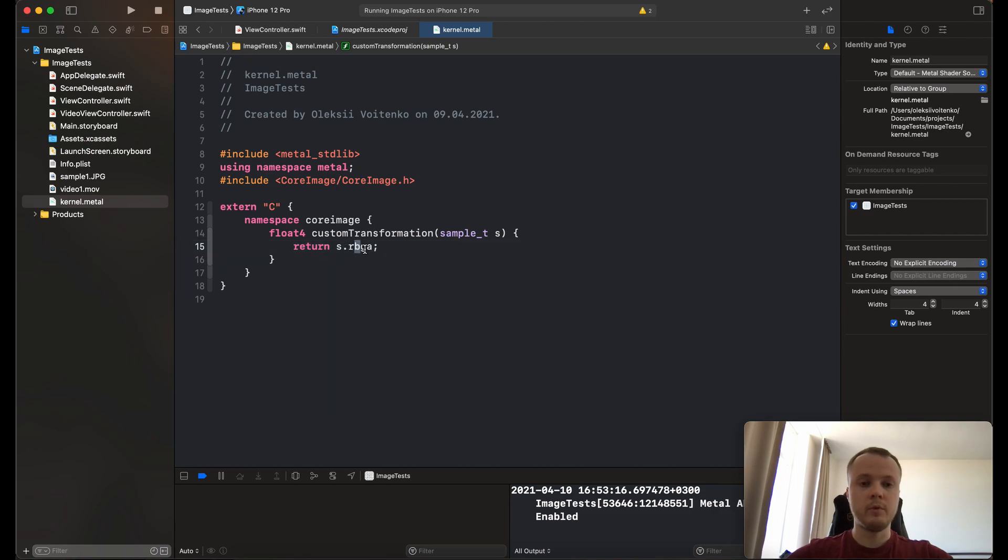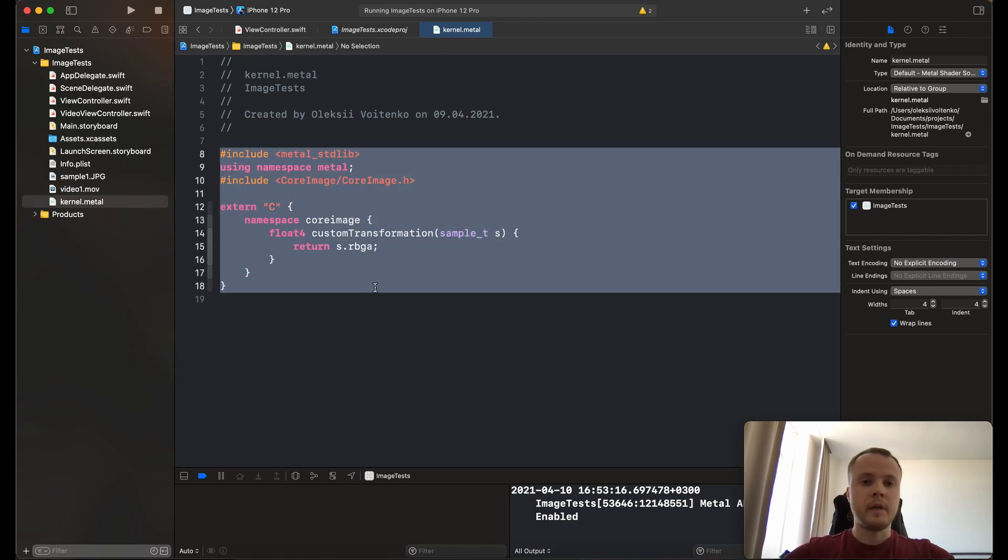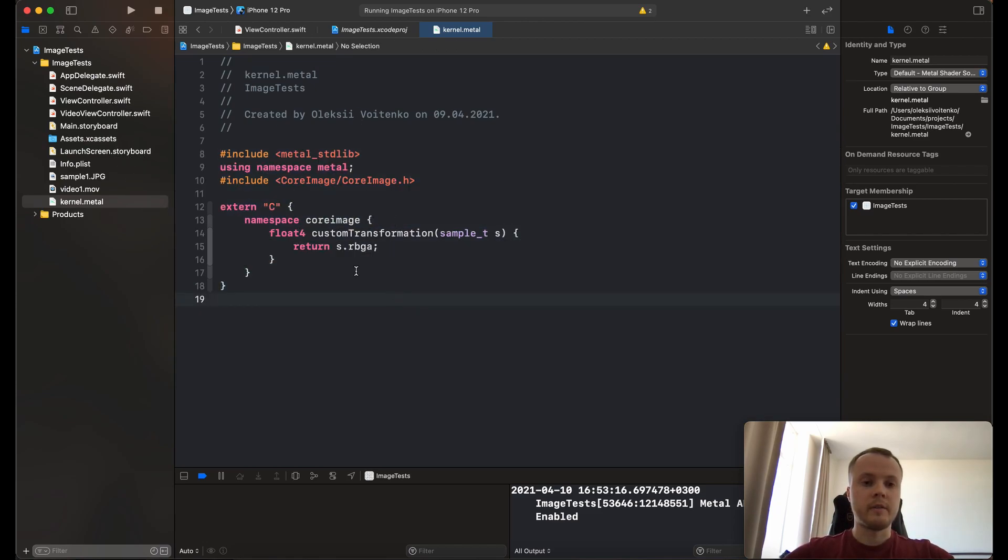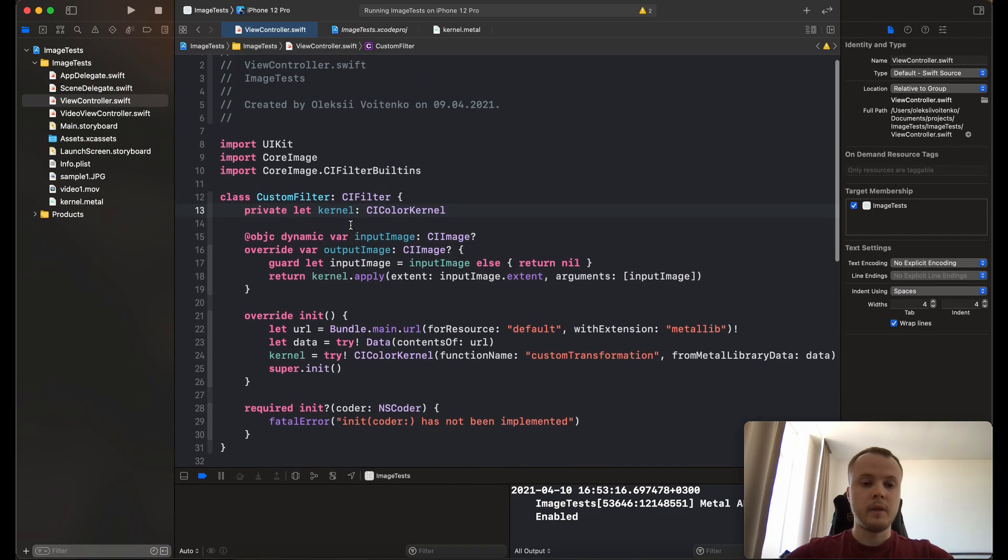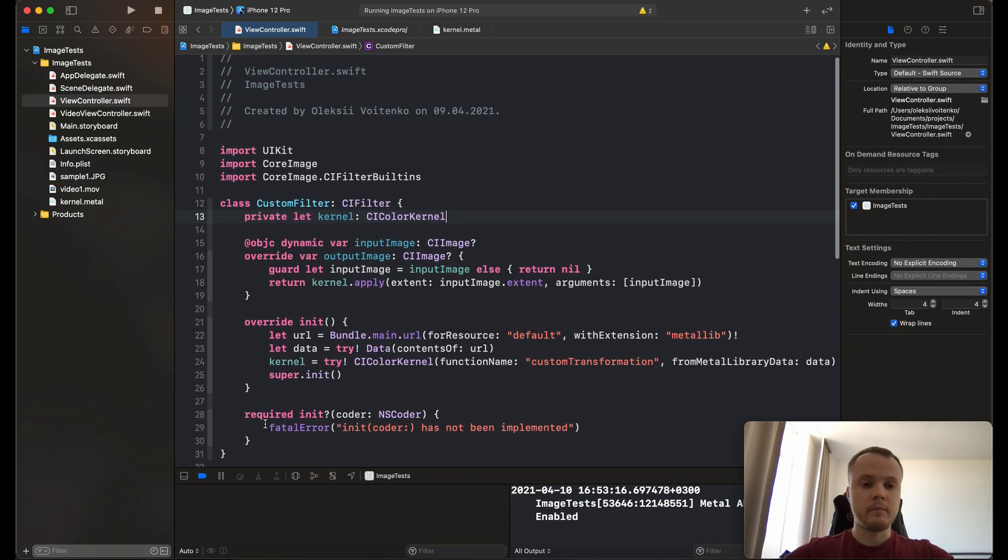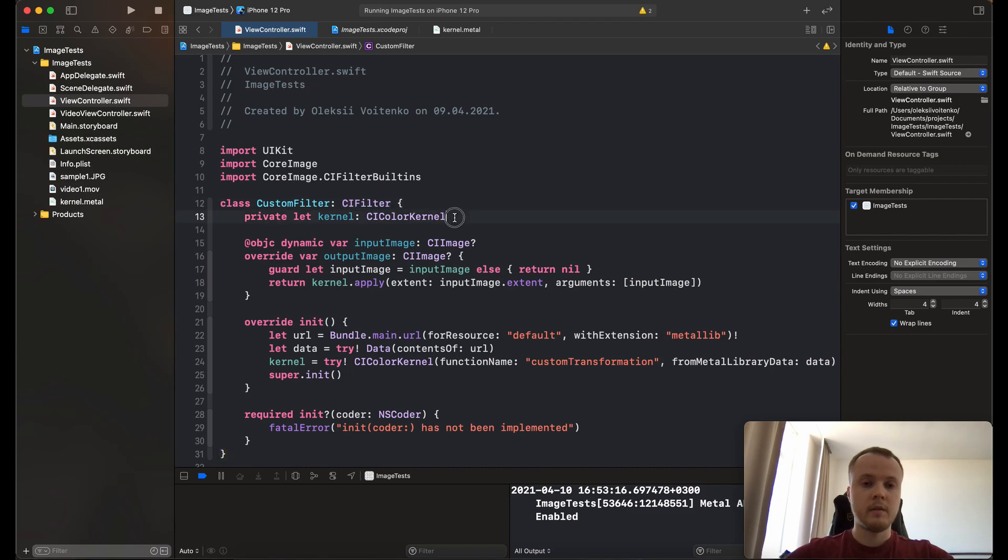Okay, now we have our kernel source code and we are ready to wrap it up into the CI filter. You just need to create a subclass from CI filter and create the property CI color kernel.